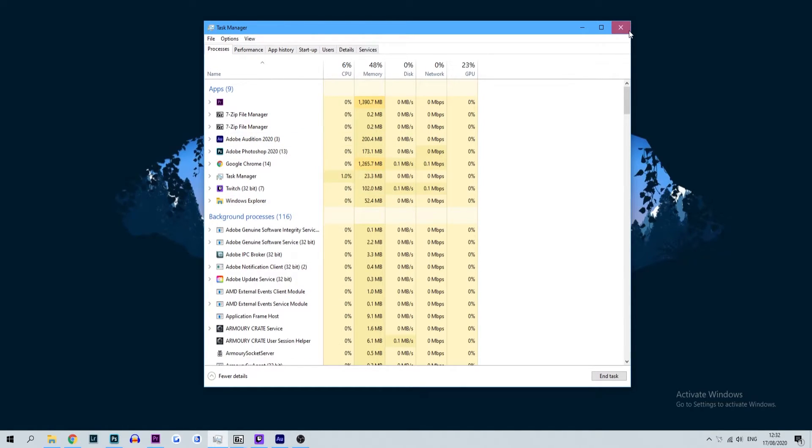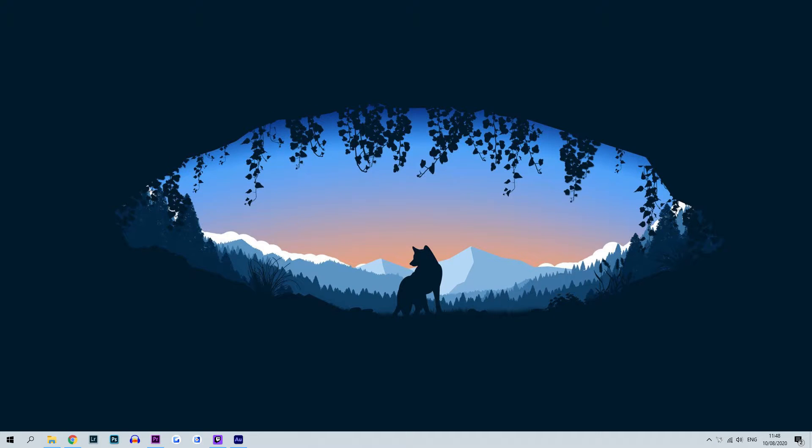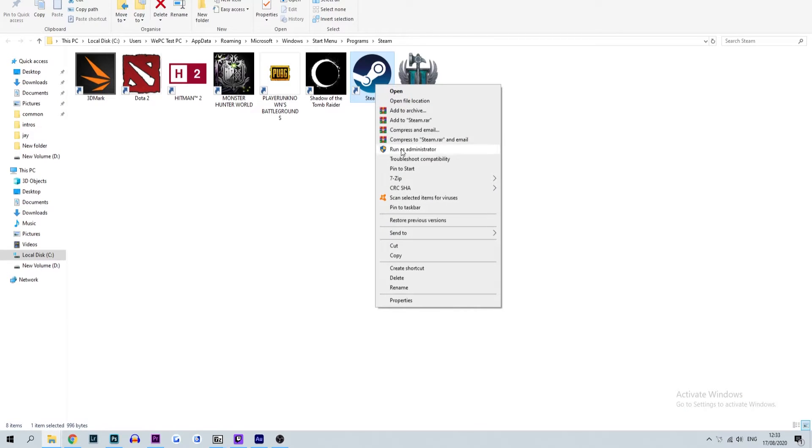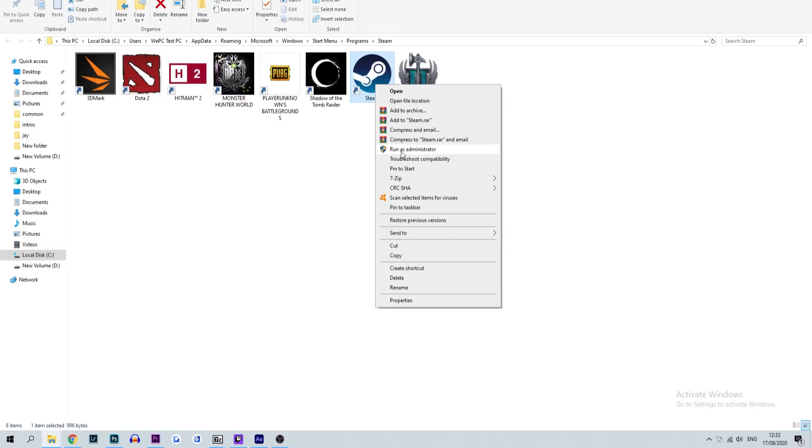If the previous method didn't work, maybe giving Steam administrative permissions will help it fire up. While there are two ways of doing this, we're going to stick to the most straightforward method. Simply locate the Steam shortcut on your desktop, right-click it, and select the 'Run as administrator' option from the drop-down menu. If all is well, Steam should fire up as normal. While this has a much lower success rate than the previous method, it has still worked for a large group of individuals.